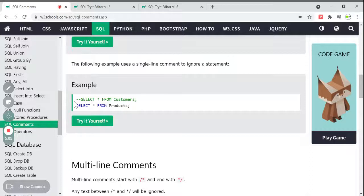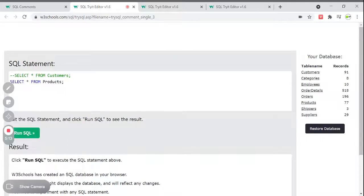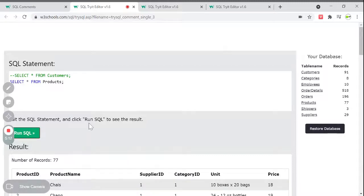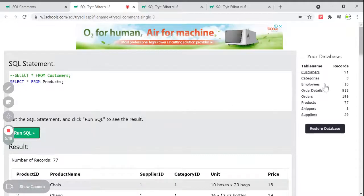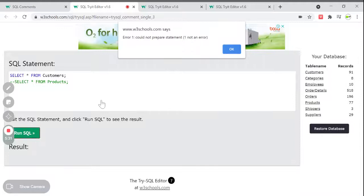Next example — using a single-line comment to ignore an entire statement. I place the two hyphens before SELECT * FROM Customers to comment it out entirely. When I run this, I don't get results from the customers table because that statement is commented. I am getting only records from the Products table — 77 records. So by commenting a statement, you can control which SQL statement executes.